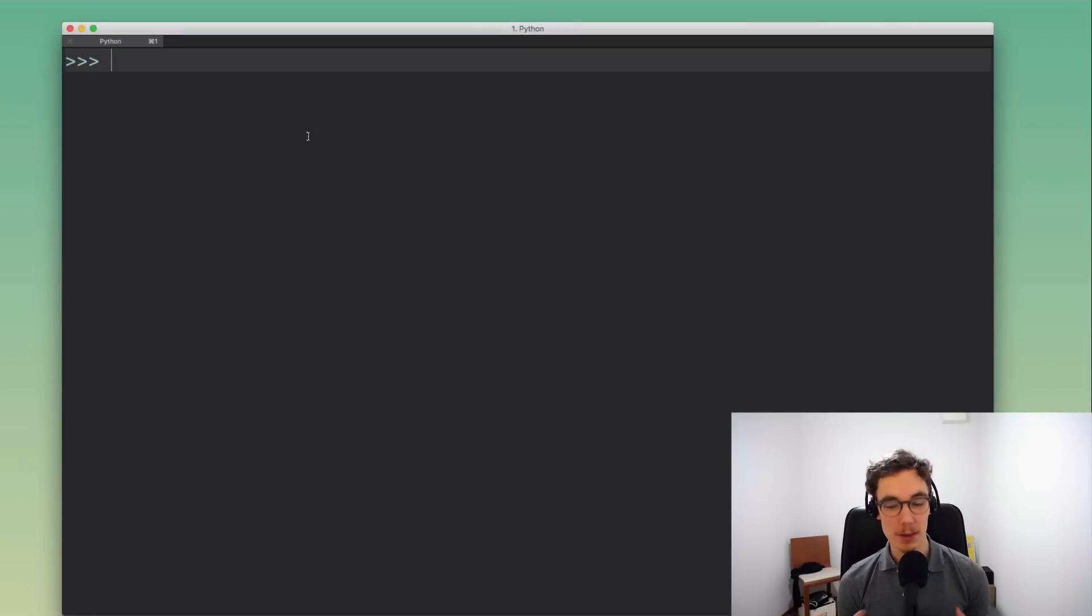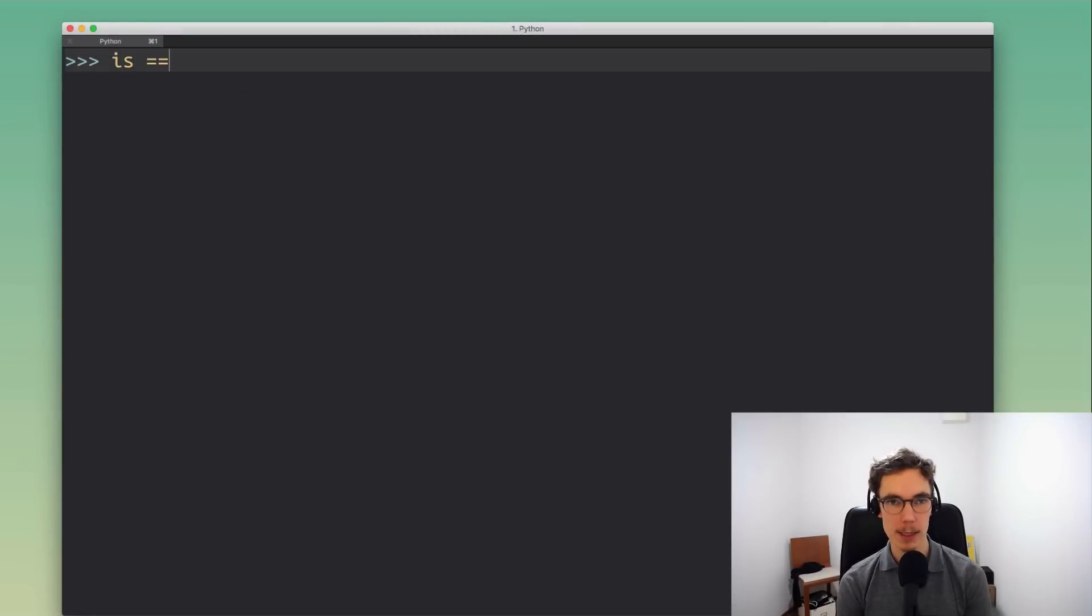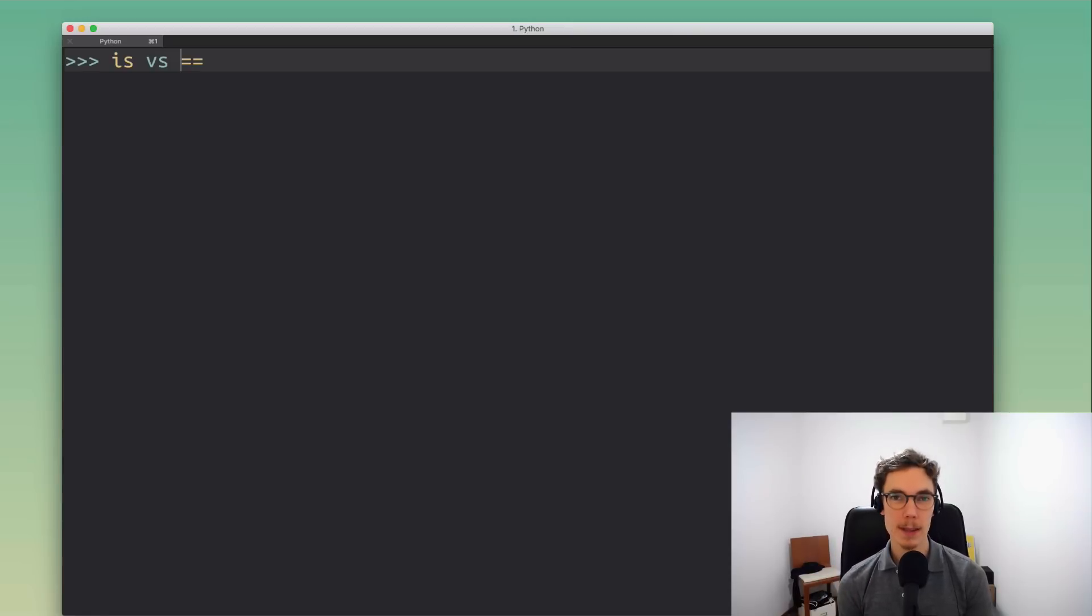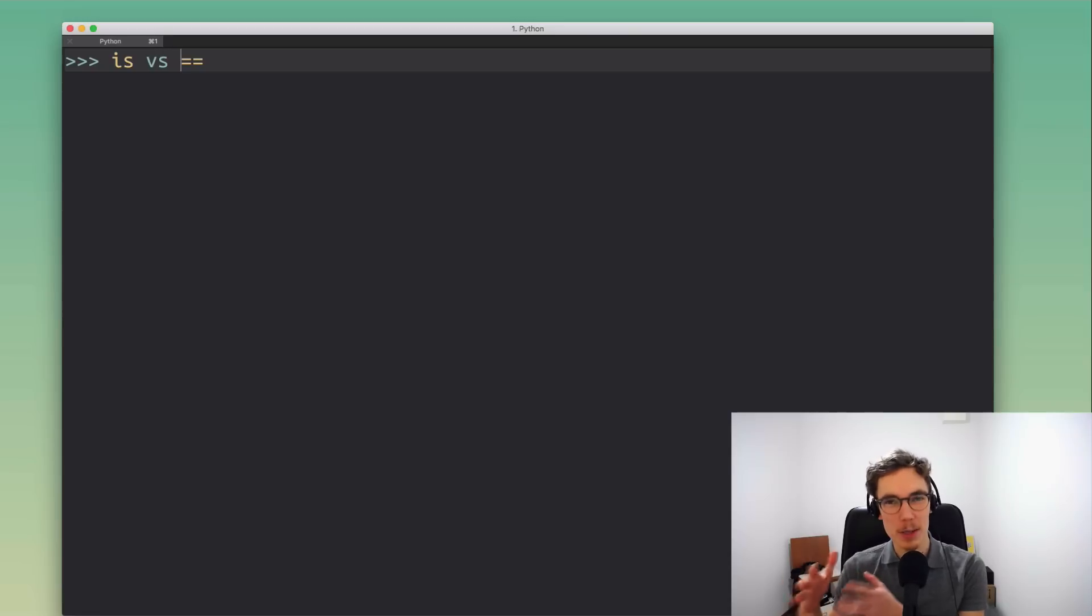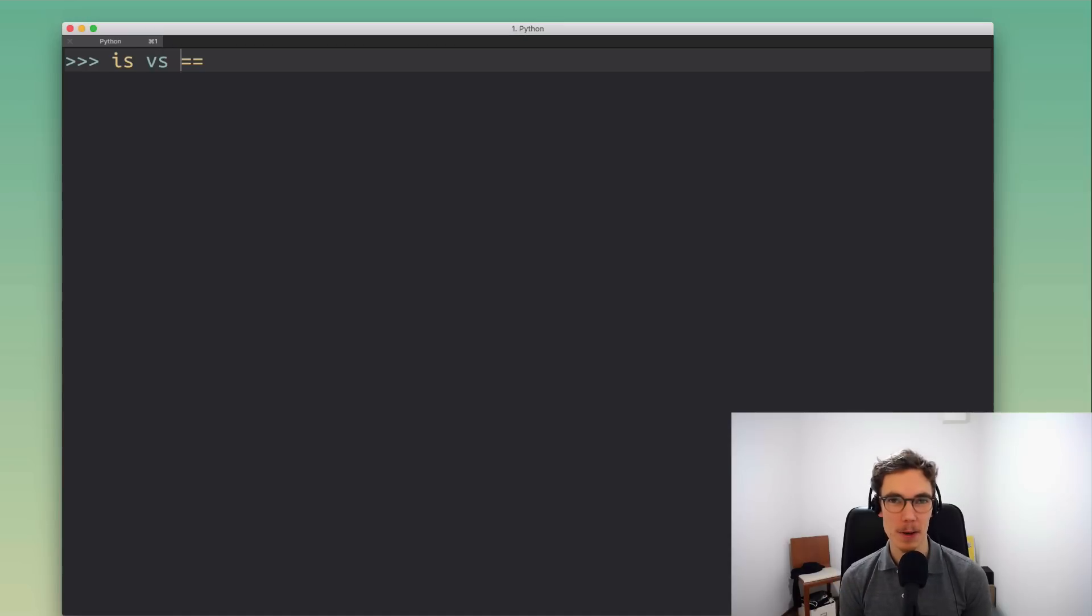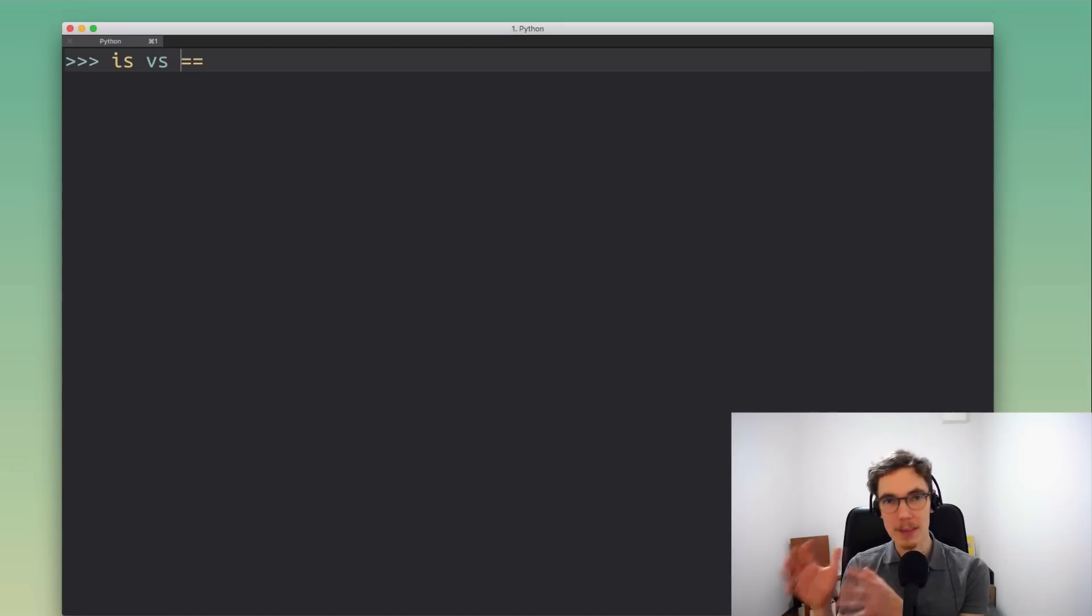I want to talk about the difference between the is operator and the equals equals operator because I know that this is often a point of confusion for Python developers. I've been trying to come up with an example that really boils it down to a minimal example necessary to understand this distinction and I think I got a pretty good shot at this.